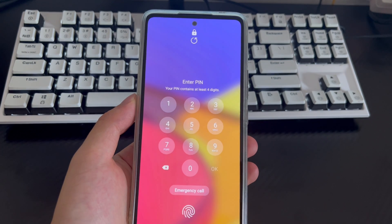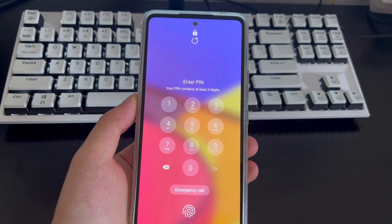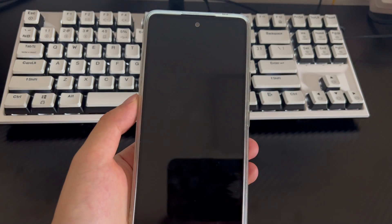Hi everyone, welcome to the Droid G channel. Today's video will explain how to unlock a Samsung phone when you forgot the password.